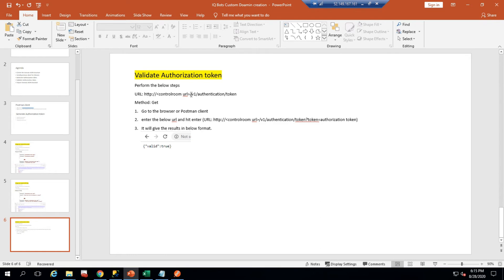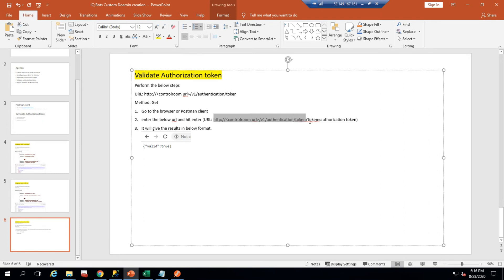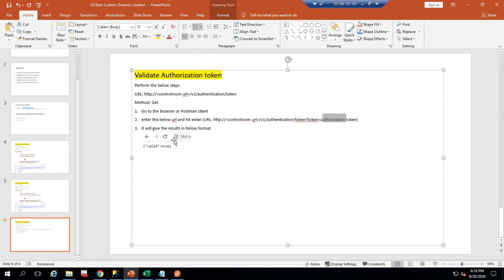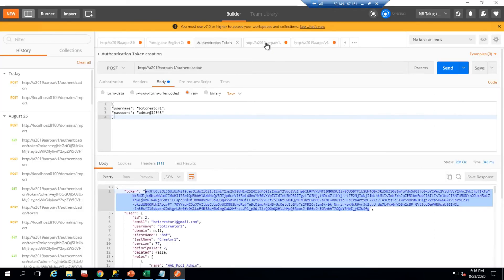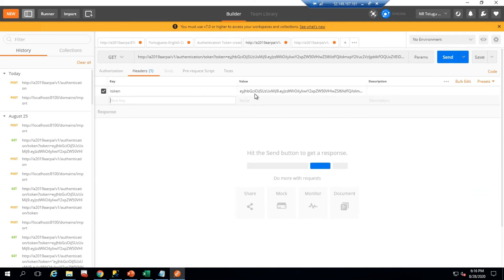To validate the token, go to your control room URL, append the path 'token/authentication/token' with an equals sign, and paste your token. You can use a GET request in Postman or go directly to the browser. Here is the token I just generated — let me check the validation request.